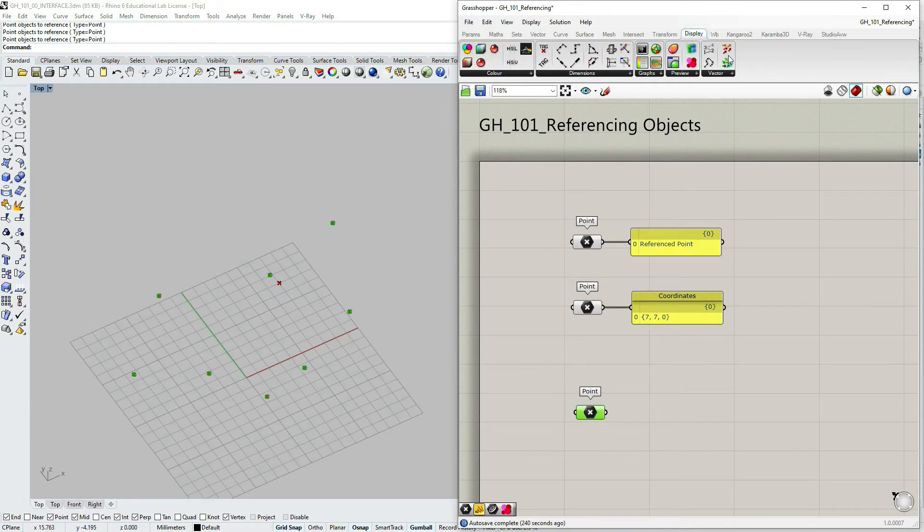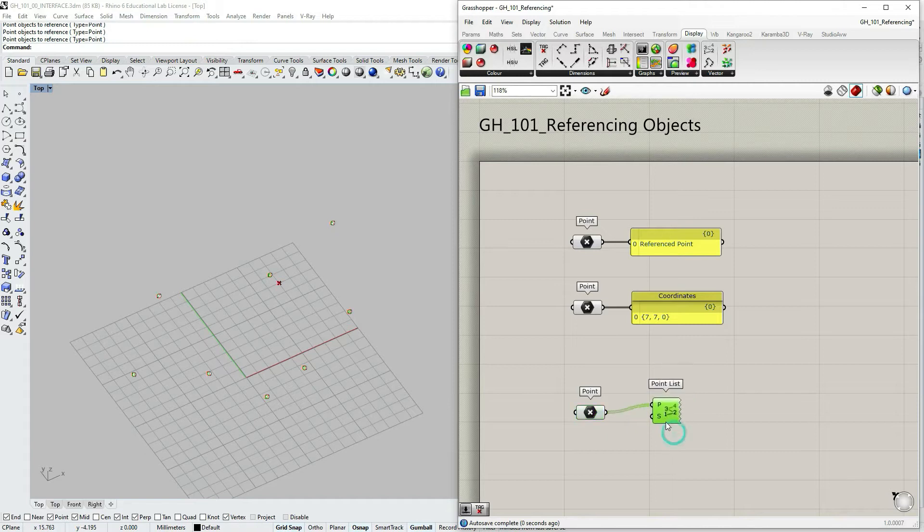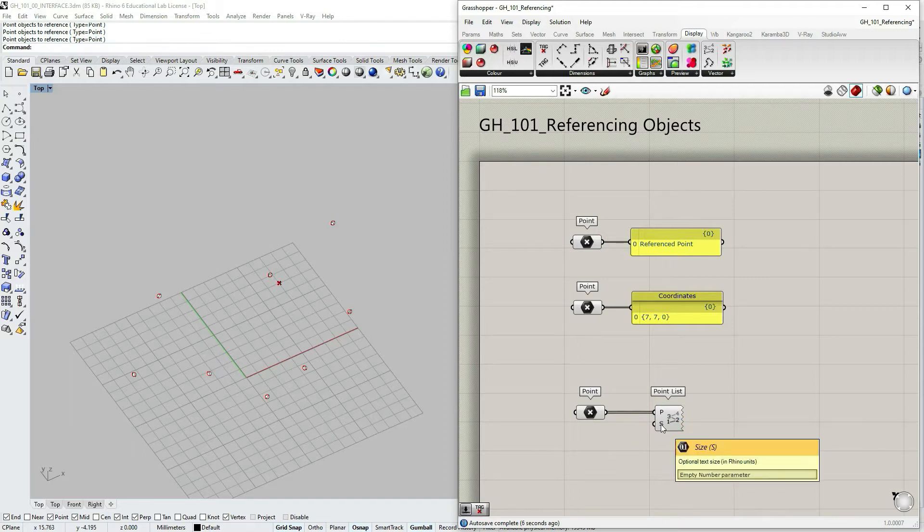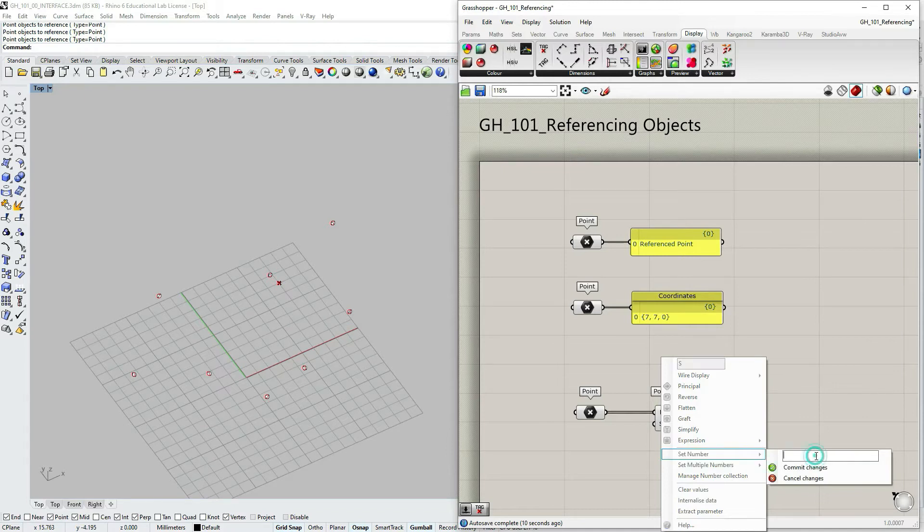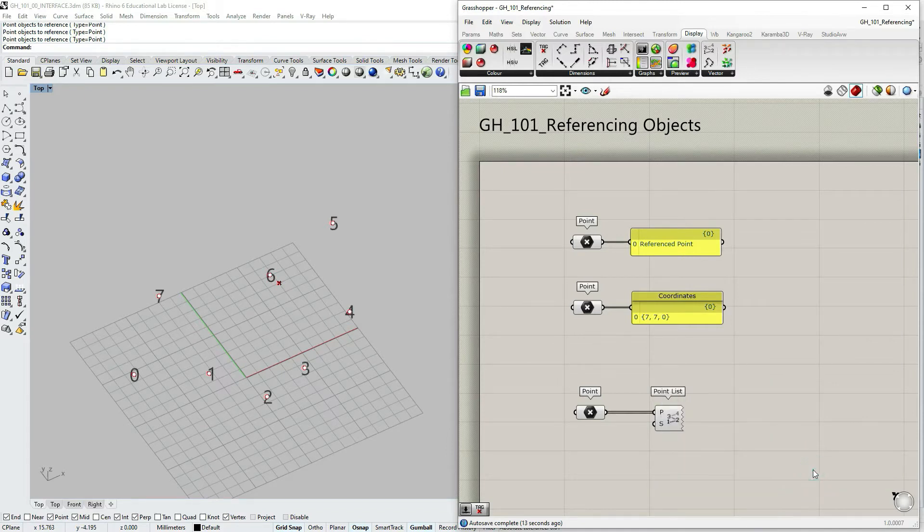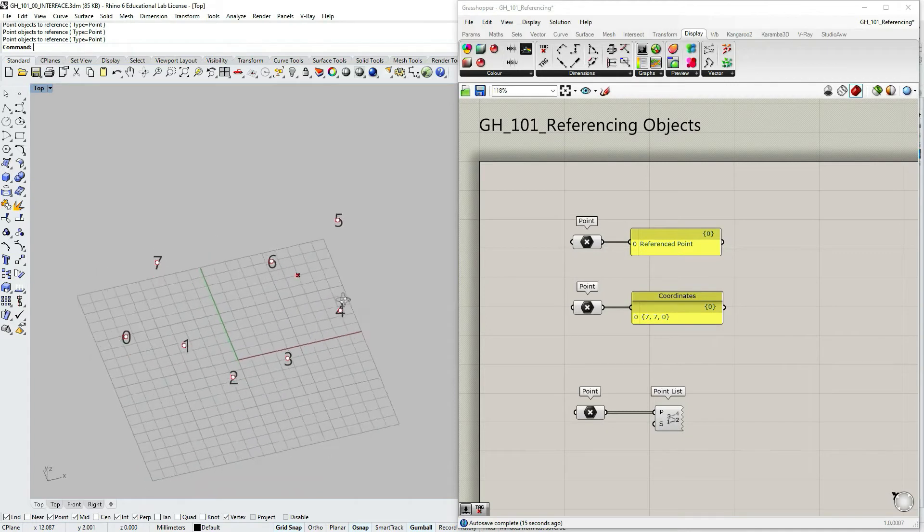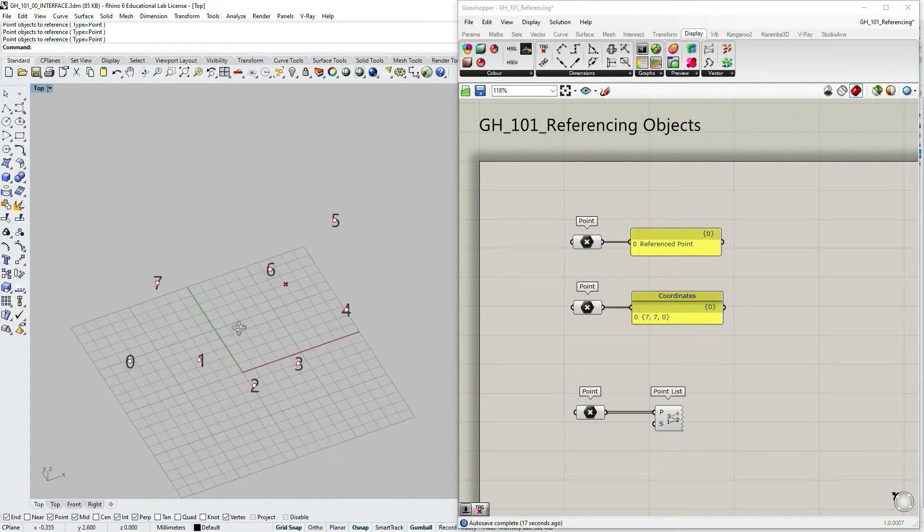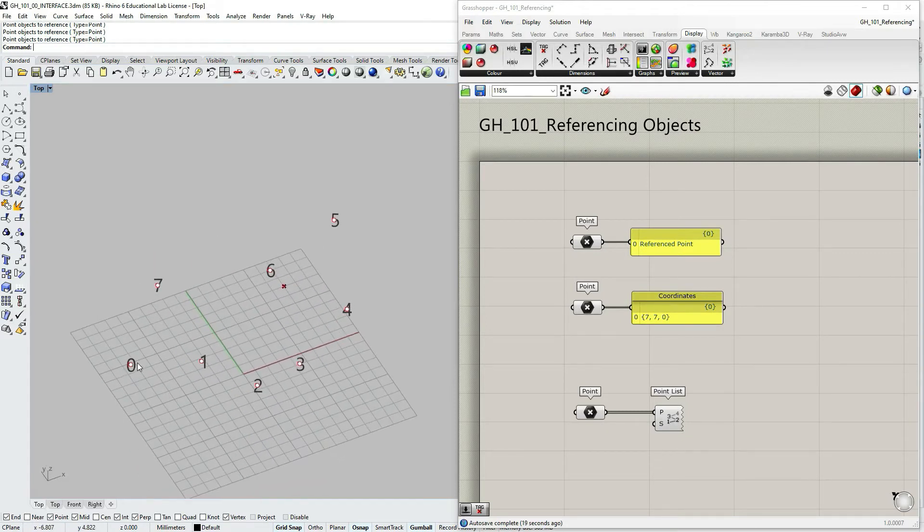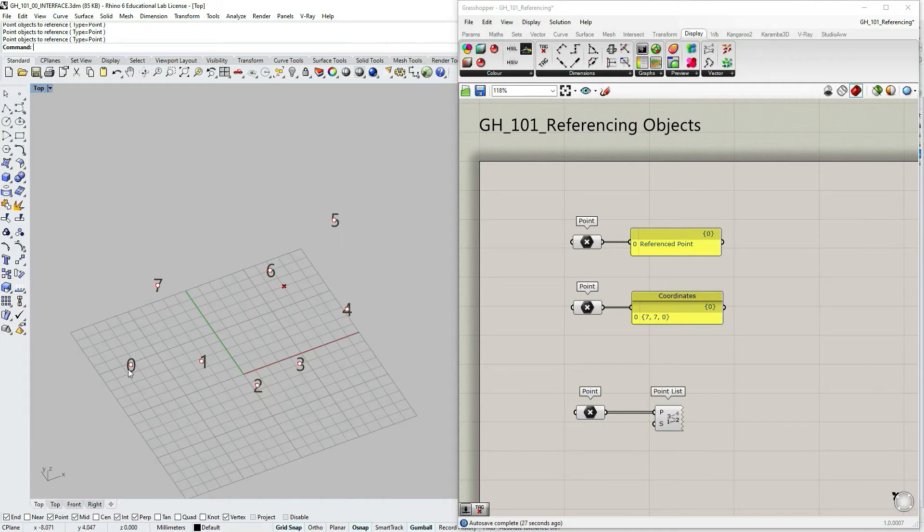Let's go to display vector point list, click drag and drop. And let's connect our multiple point component with the point list. Let's right click on number S and set number, let's set one and commit changes. So as you might remember I started from here, from zero, and we have this one continuous line until seven.